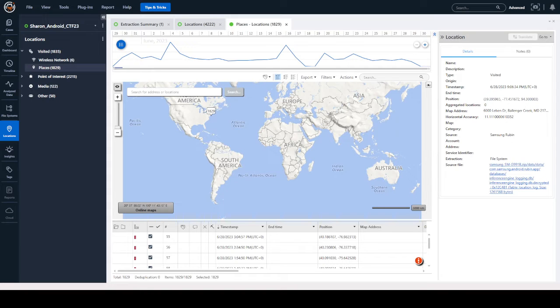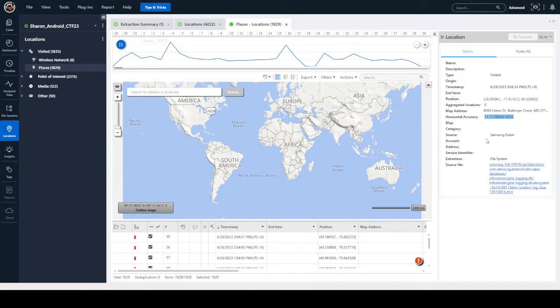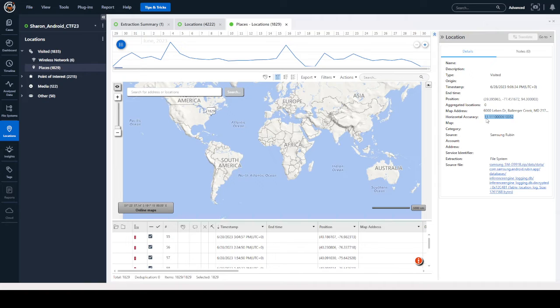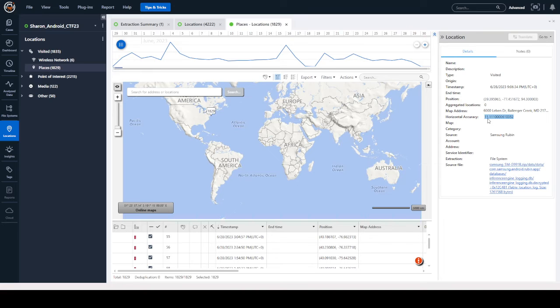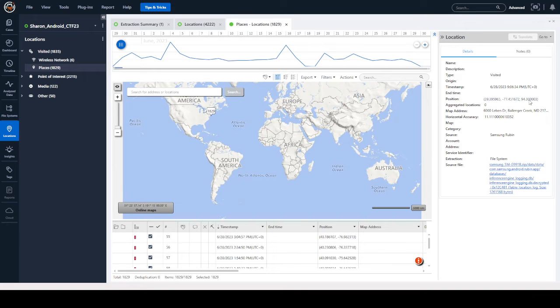Something you're going to see is that you'll get these different horizontal accuracies when you're looking at location information within the tool. Now what does this mean? If you see 11.11 right here, what this actually means is that the user was within 11.11 meters from this location, this map address. You can see the position is also listed up here with our coordinates.